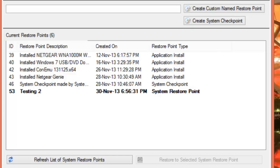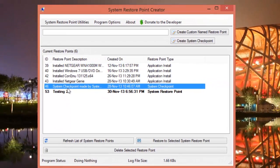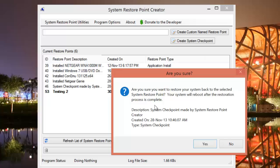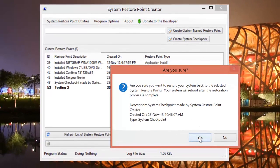So this was all about how the System Restore Point Creator tool can help you and simplify the process of Windows restore. Now let's do the real thing and restore my system to a previous restore point. I select this system checkpoint created manually and click on 'Restore to Selected System Restore Point.' It gives me a confirmation window and I click yes to continue. As soon as I click yes the system will reboot itself and go back to 28 November.